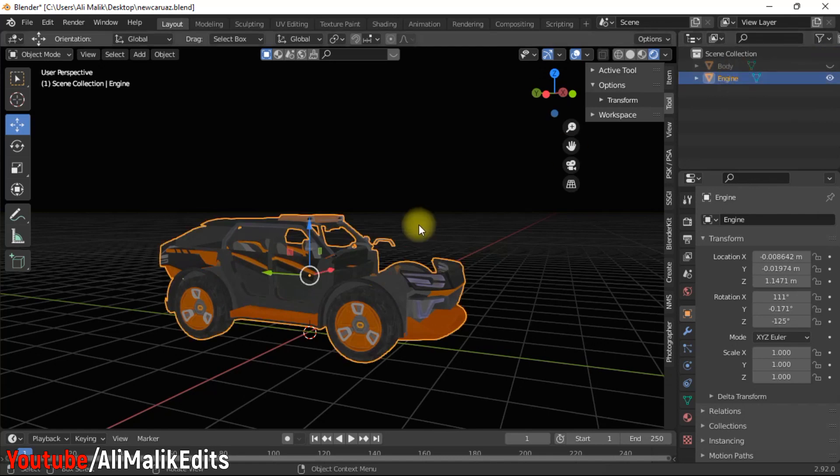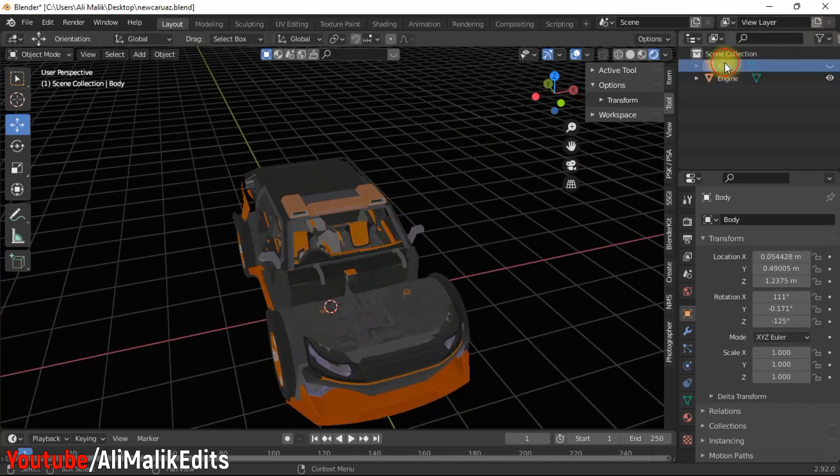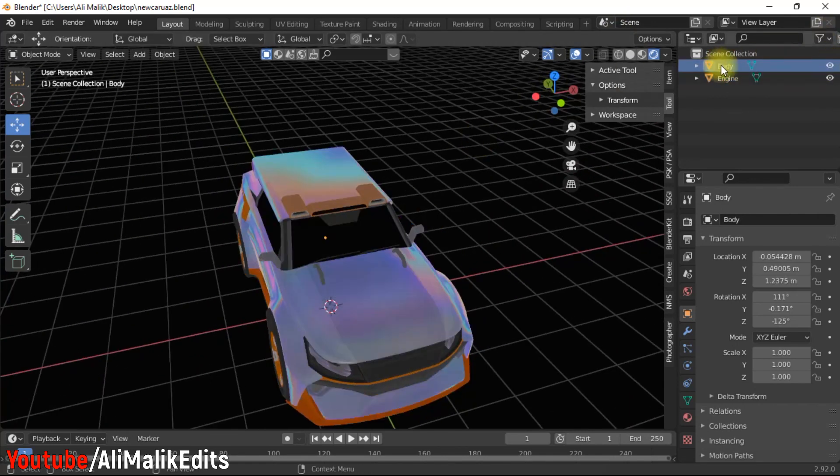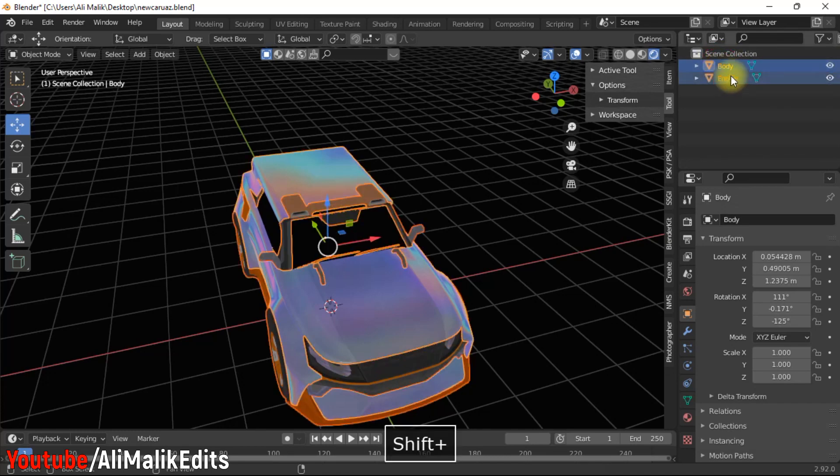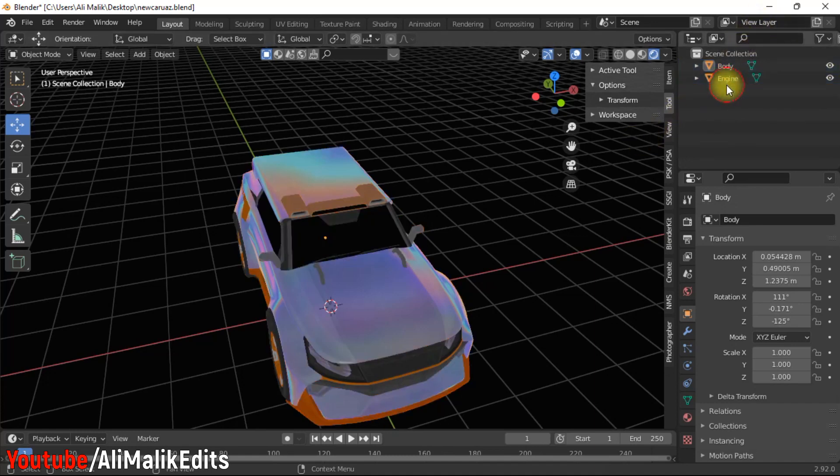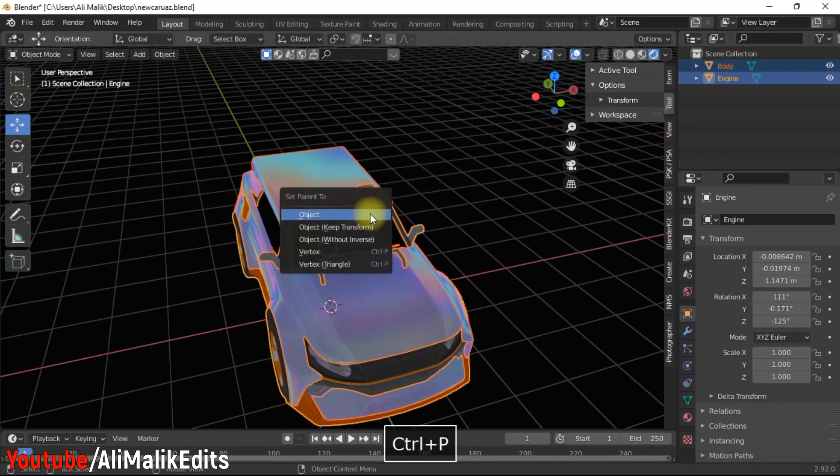First, parent the body to engine for convenience. To do that, select the part you want to parent, then select the part to parent to, and then press Ctrl+P.